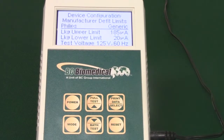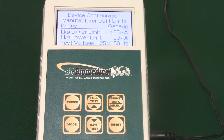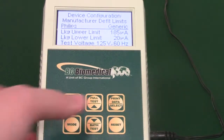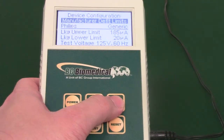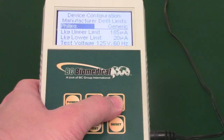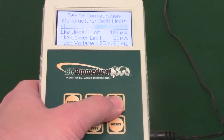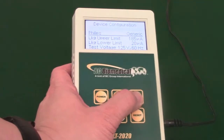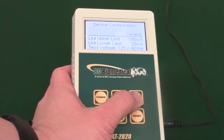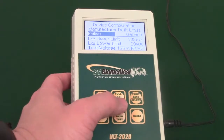Press the select key to highlight your option. For example, users can select the limit settings, manufacturer, or the probe type. Use the arrow keys to adjust highlighted areas.